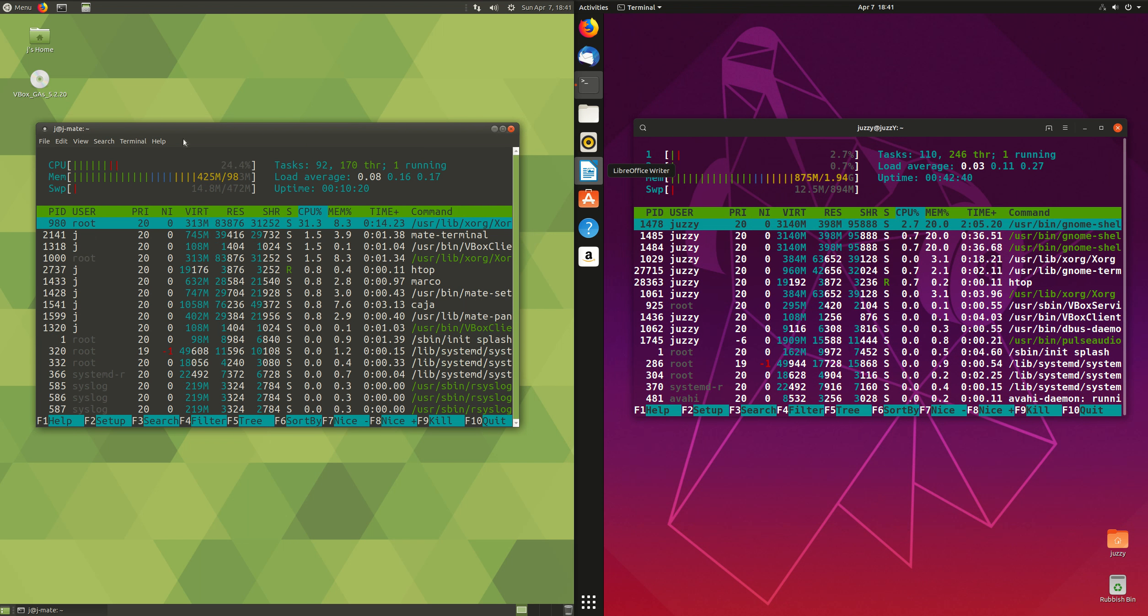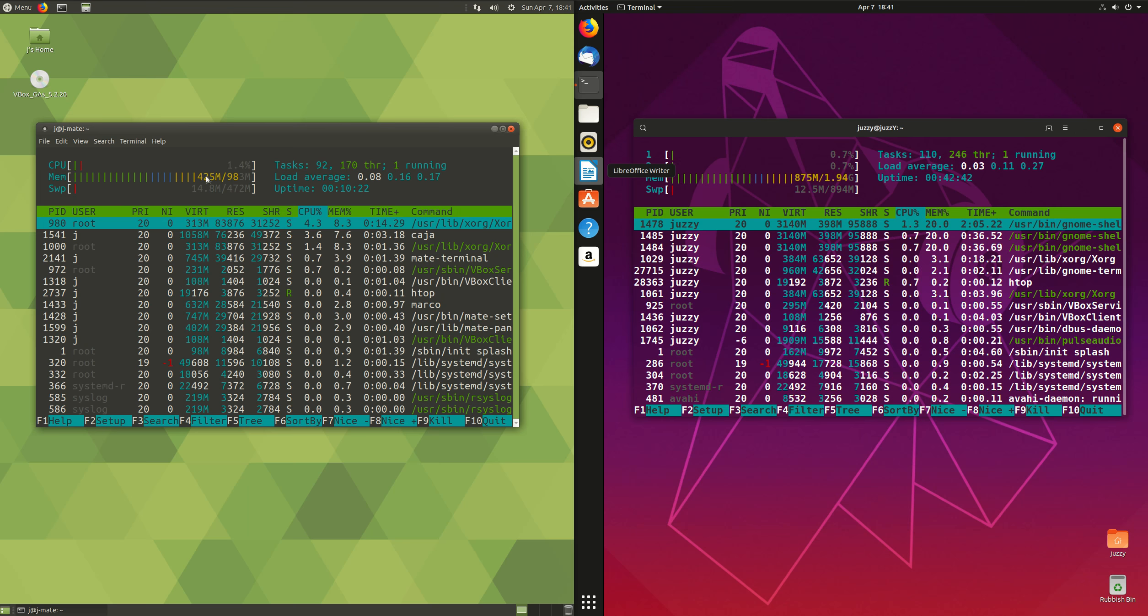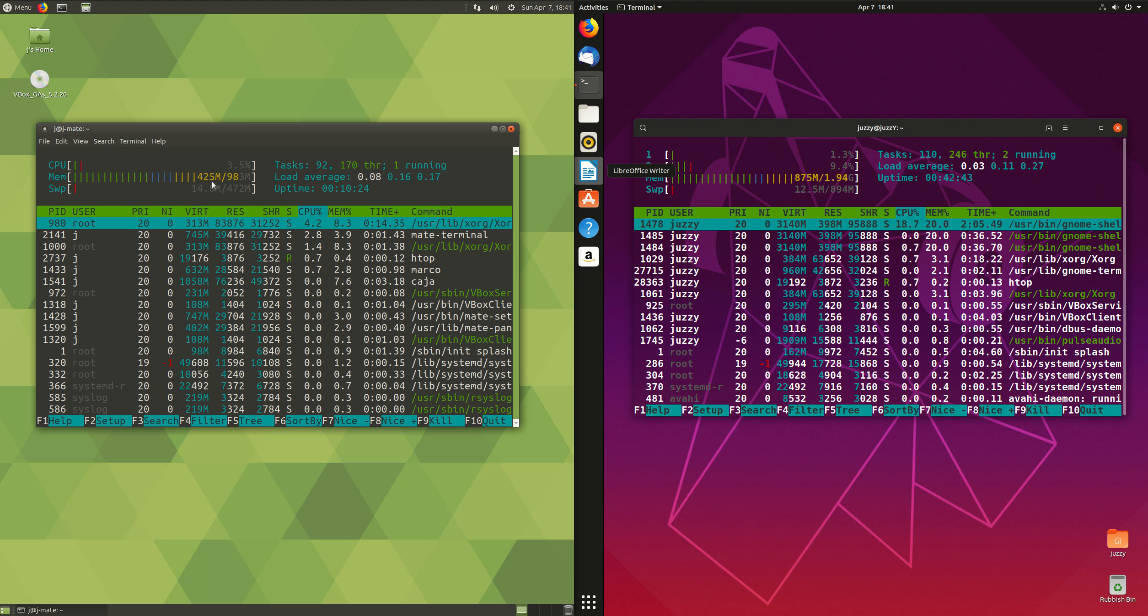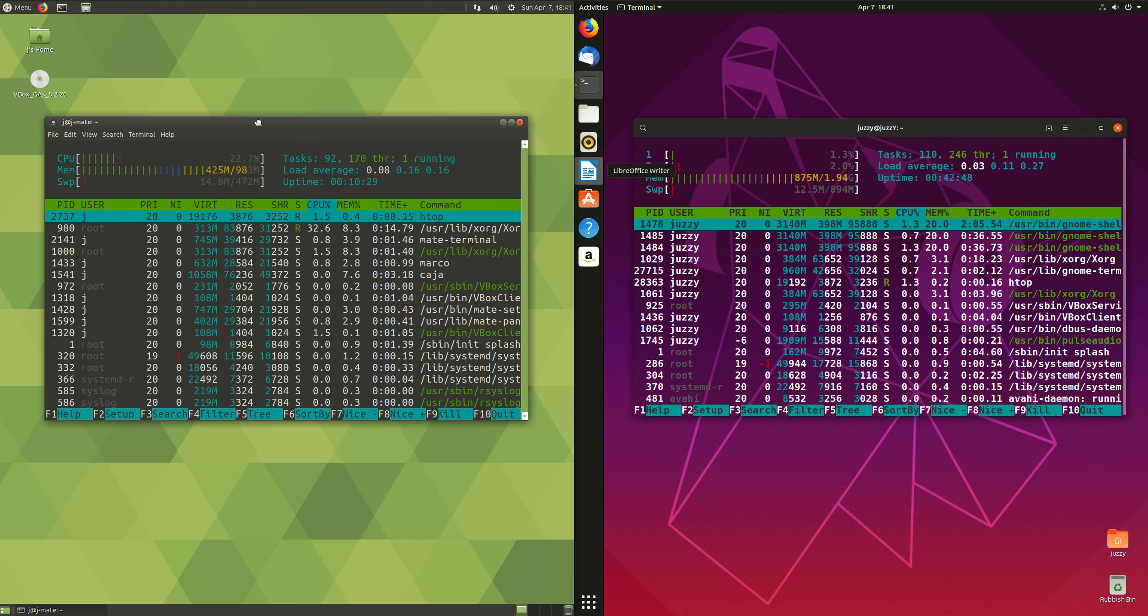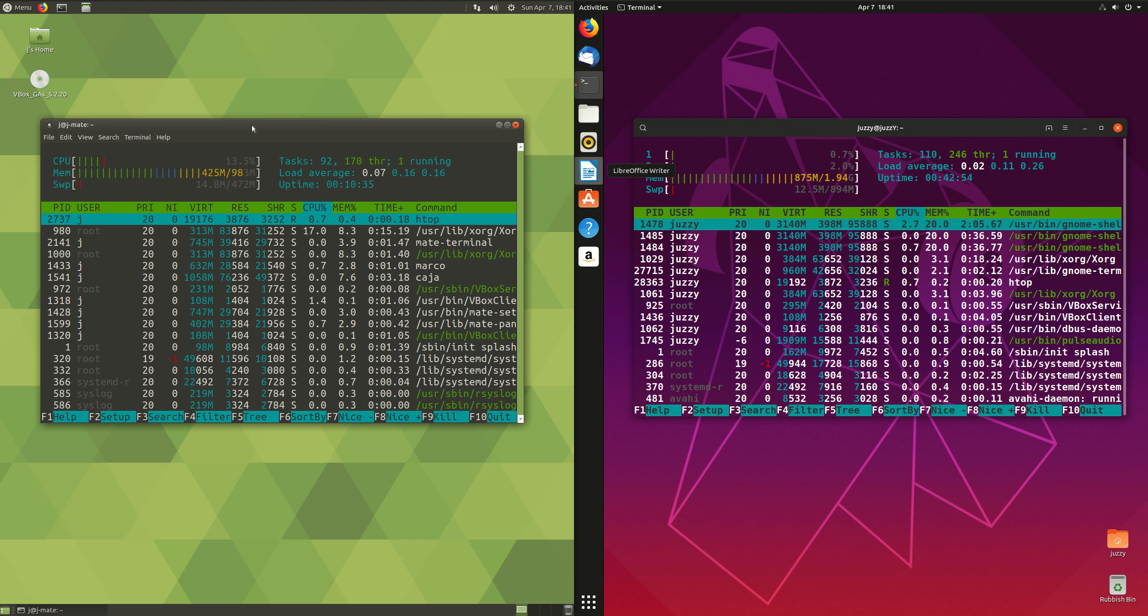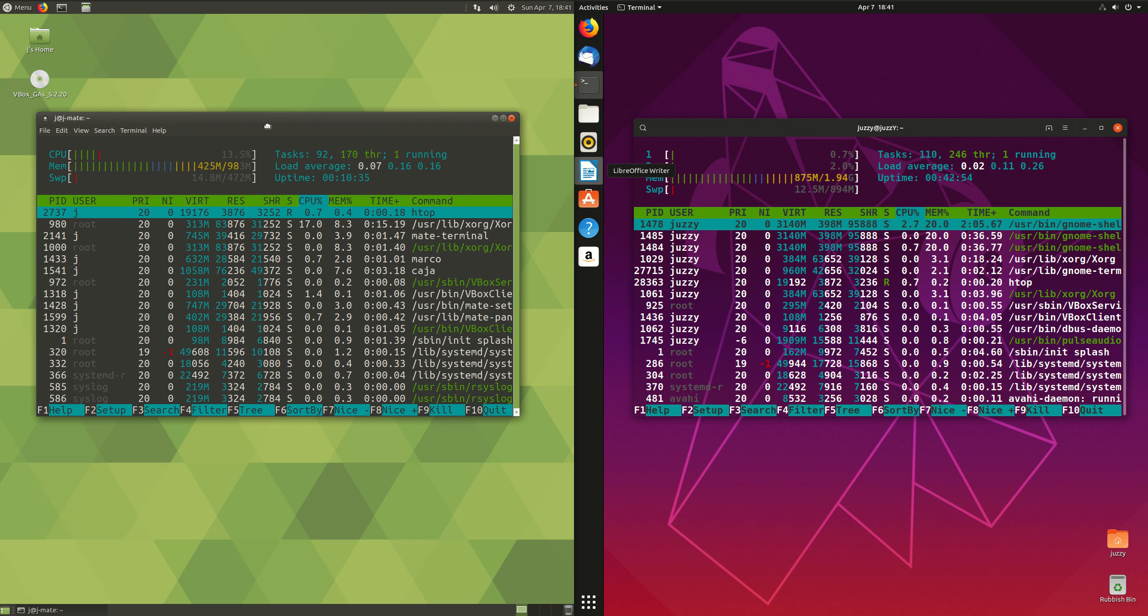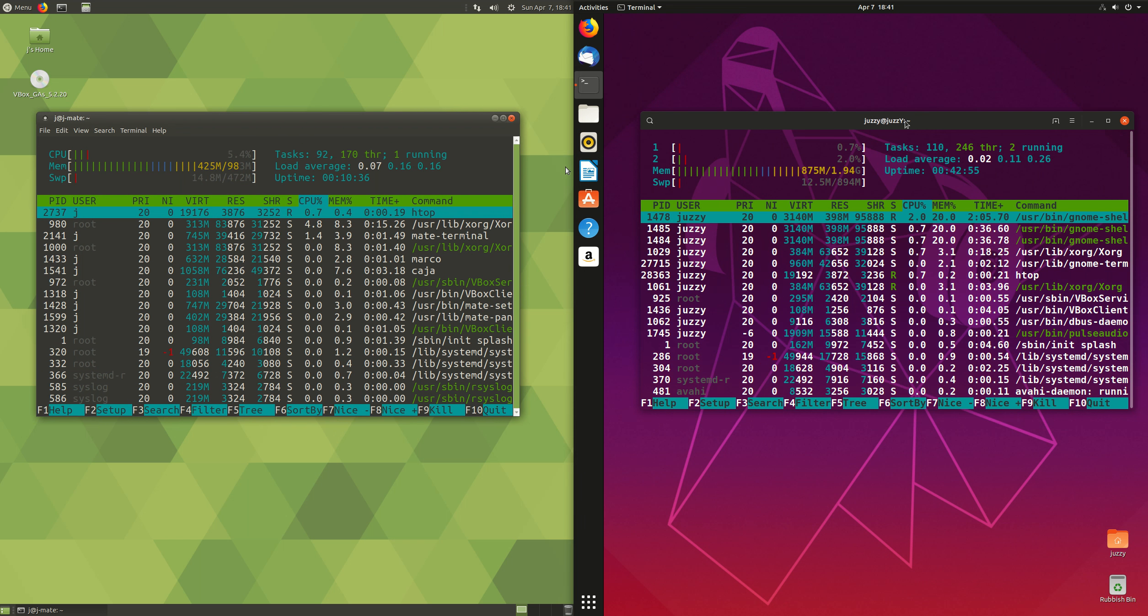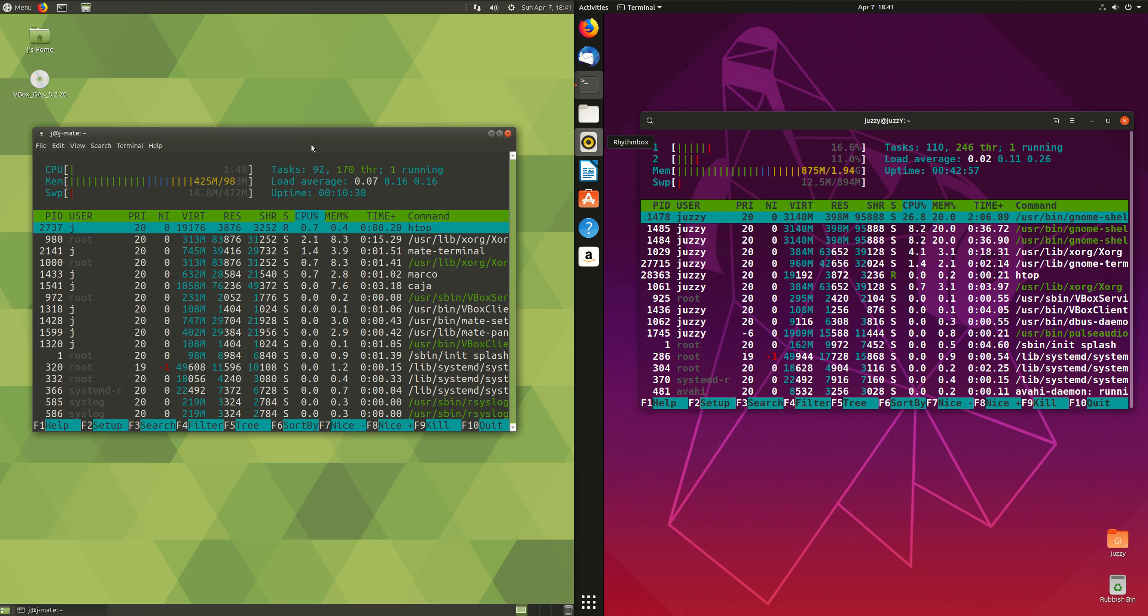Whereas MATE on the left-hand side, as you can see, is only hitting about 450, 425, 400, that sort of thing, when the operating systems have been loaded up. They've just been loaded up at the same time, nothing really else is loaded on there, and that's pretty much it.